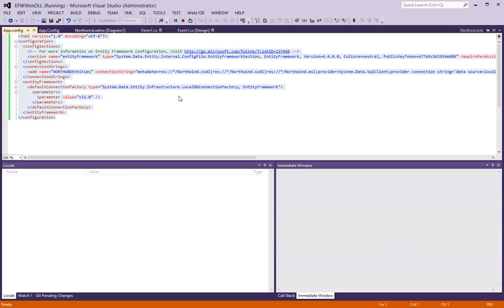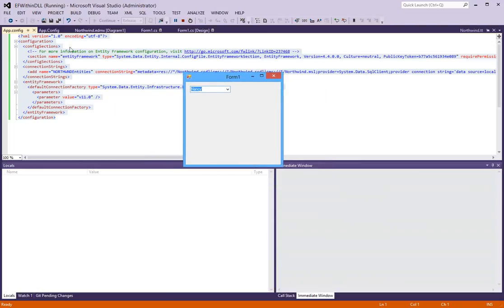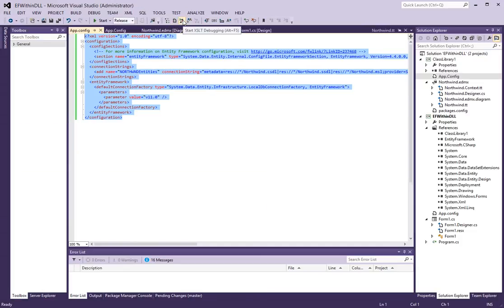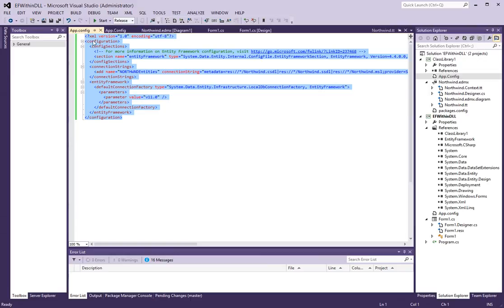when I run it now, this time around, it's getting the connection string and the information from my Windows application form. So, be careful when you reference the library. You have to have this information in both places in order for this to work.